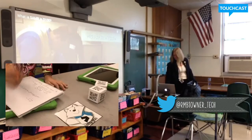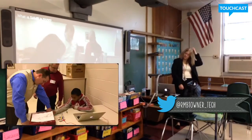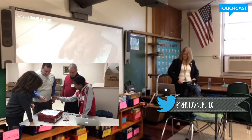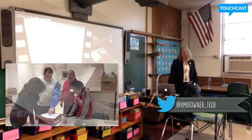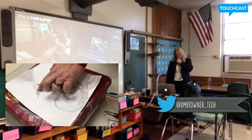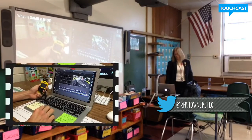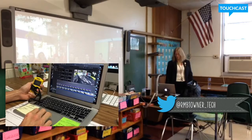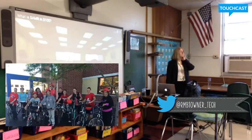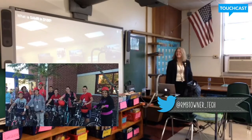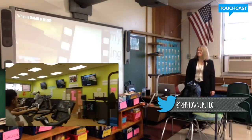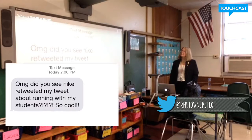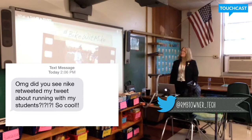Modification is when technology allows for significant task redesign — for example, a student who created a Makey Makey using his laptop and a few other tools. Redefinition is when technology allows for the creation of new tasks previously inconceivable — for example, the hashtag bike movement, where a PE teacher puts students and staff on a bike ride with a GoPro camera to create a virtual reality bike ride video, then connects with a broader community using YouTube and Twitter.